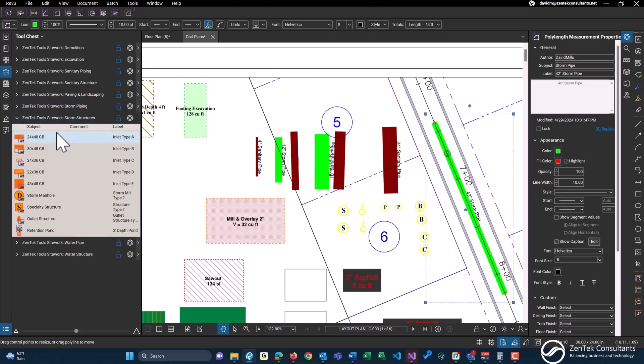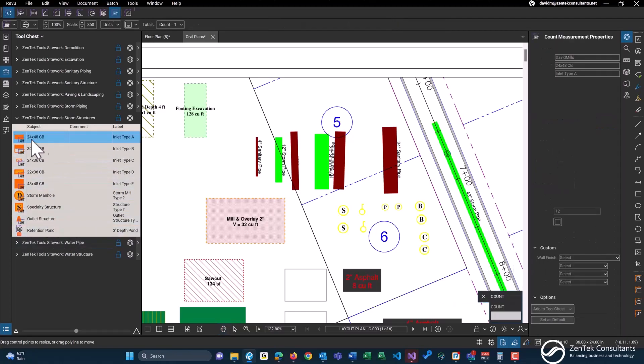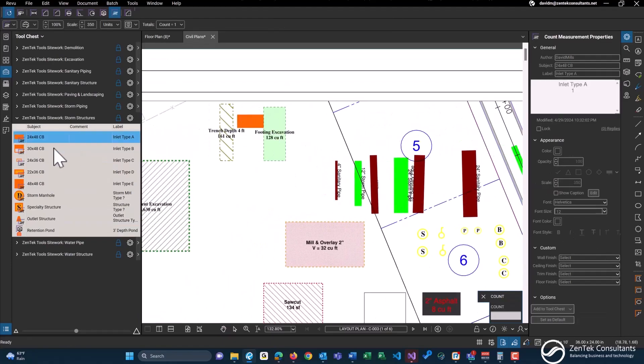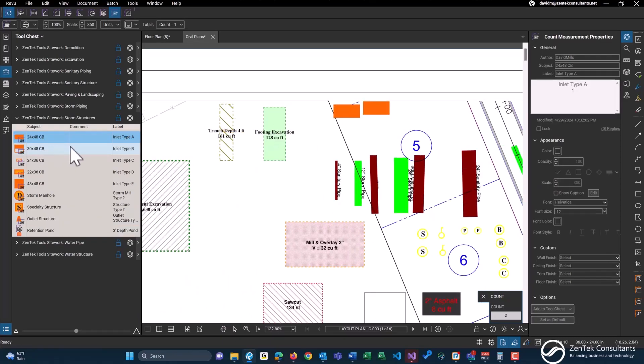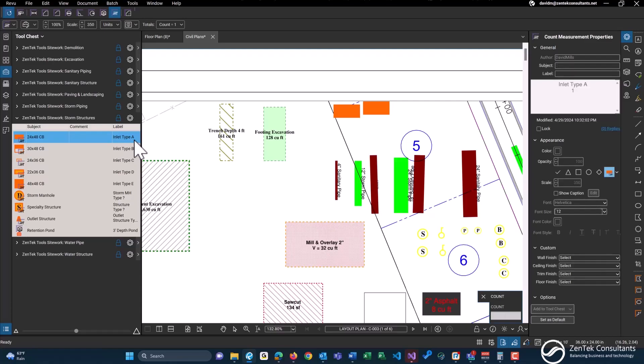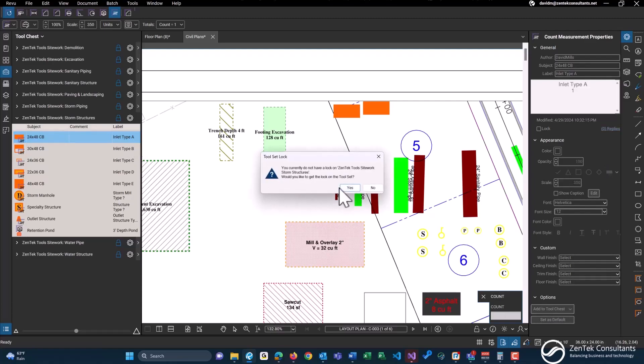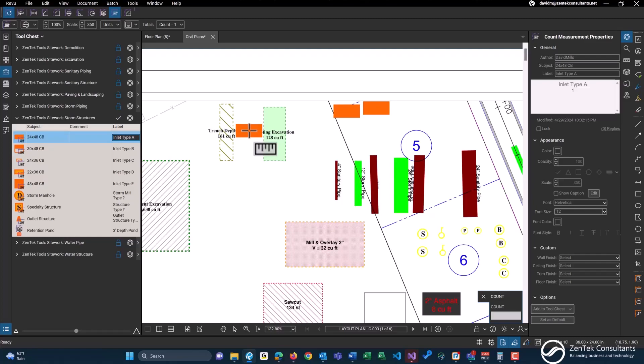And then we have storm structures. These are all count objects with the exception of this retention pond. So 24 by 48 catch basin, just a count object. Just an inlet type A. Again, you can change this in here should you want. Maybe instead of inlet type A, change this to inlet type E.